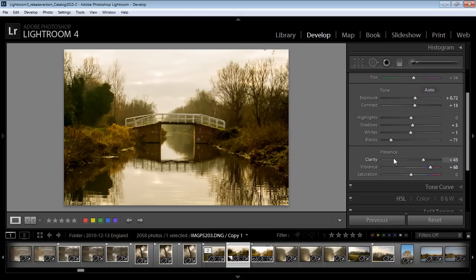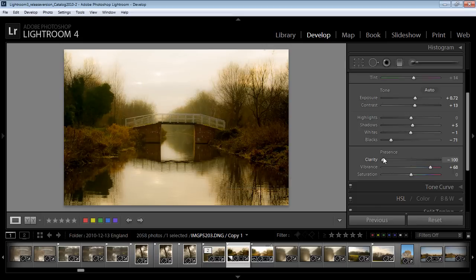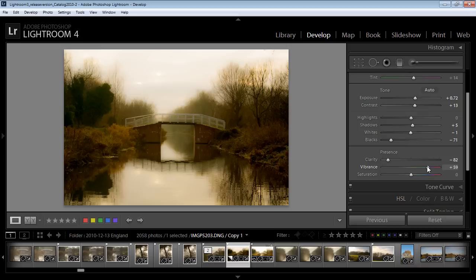And one of the things we're going to do is to reduce clarity. So we're going to bring the clarity right down on this image. I do want quite a bit of vibrance because I want quite a bit of color. And now let's go and add some more reduced clarity.